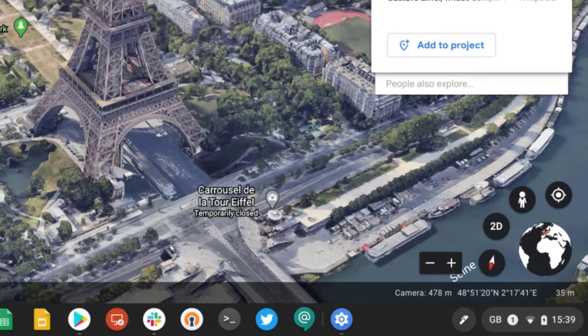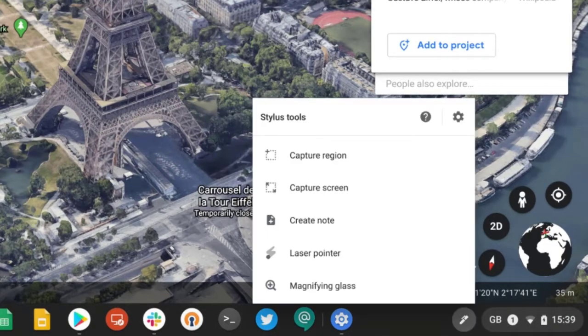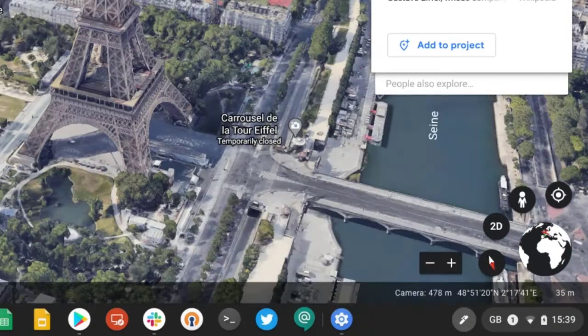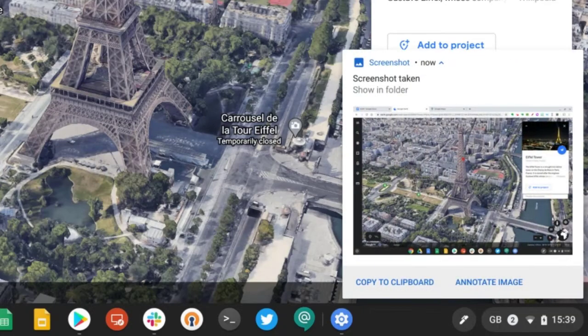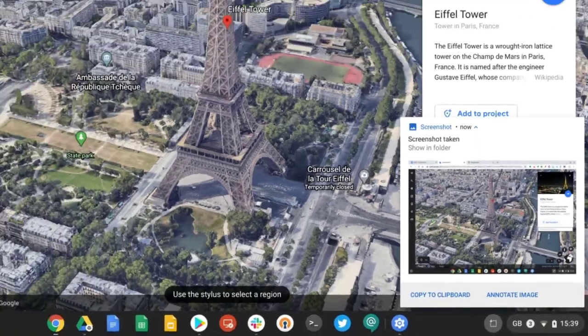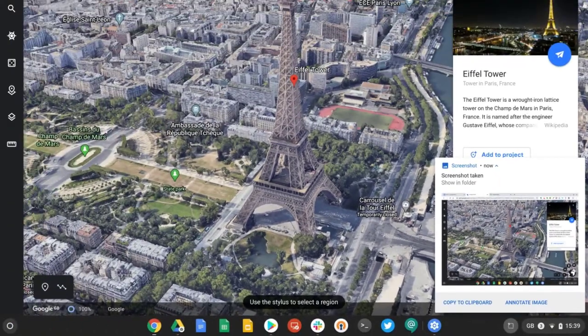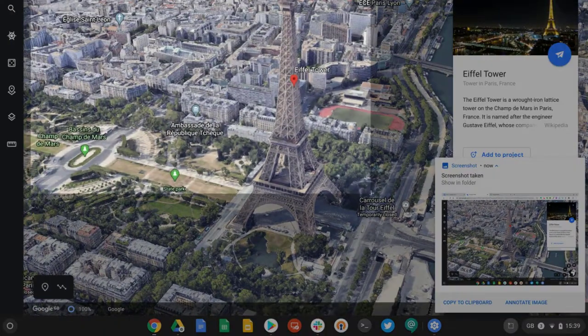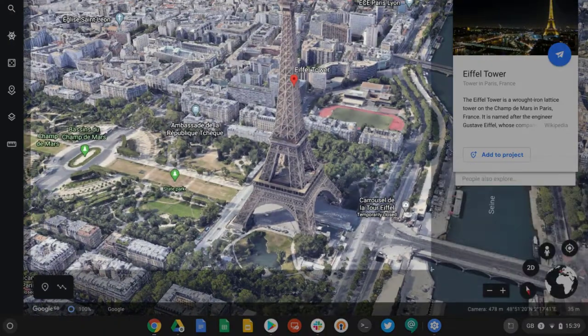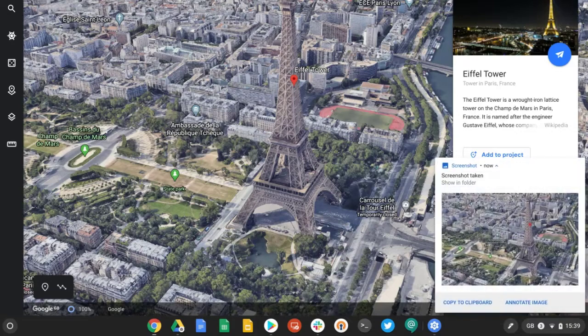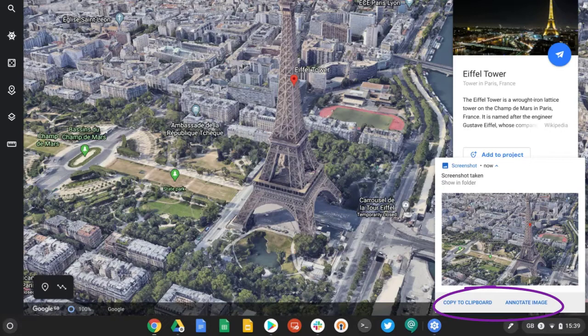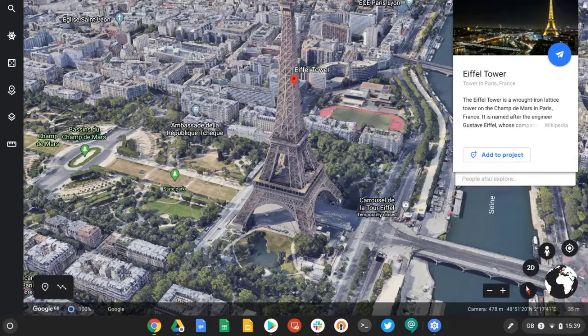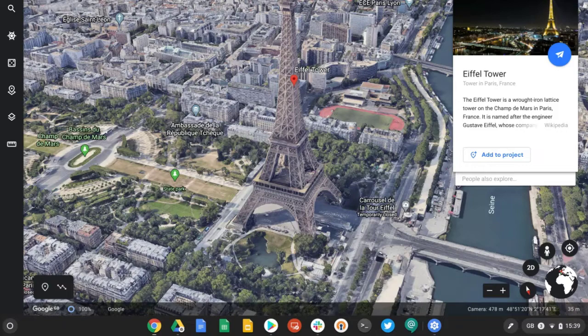The last Stylus tools to show you are the capture screen and capture region options. Capture screen will just capture your entire screen. Capture region I find really useful. If I select this option, I can then draw over the area I want to capture, and this will create a file, save that to my Google Drive, and from here I can annotate this image in Google Keep or I can just copy it to the clipboard and insert it into a Google Doc or Google Slide.